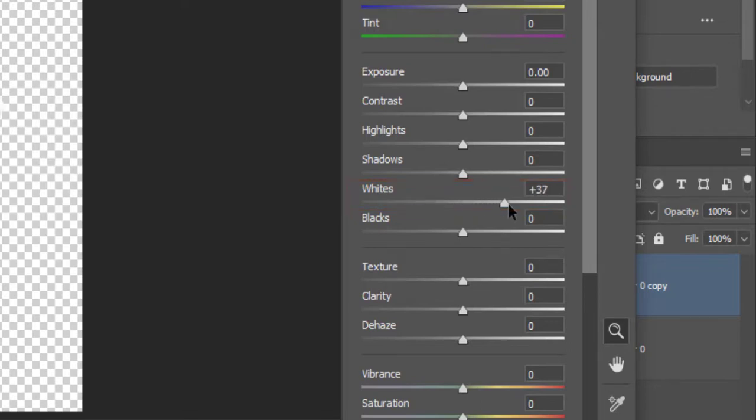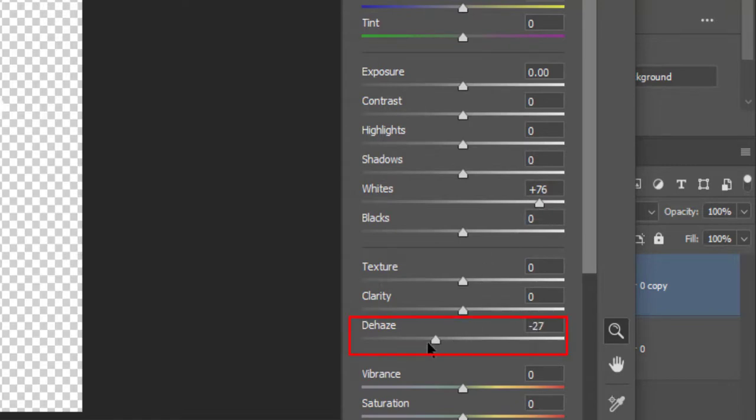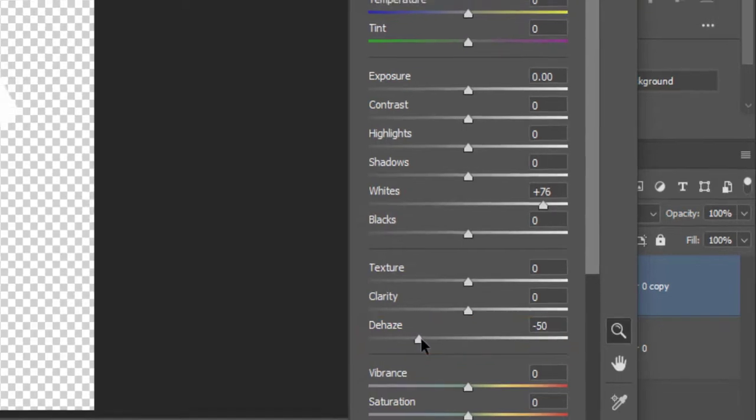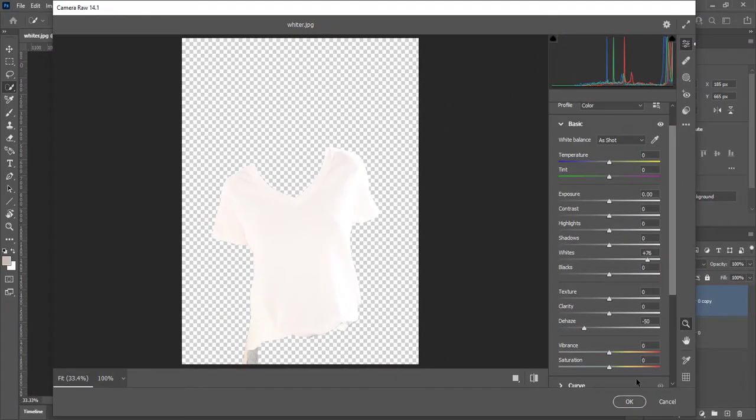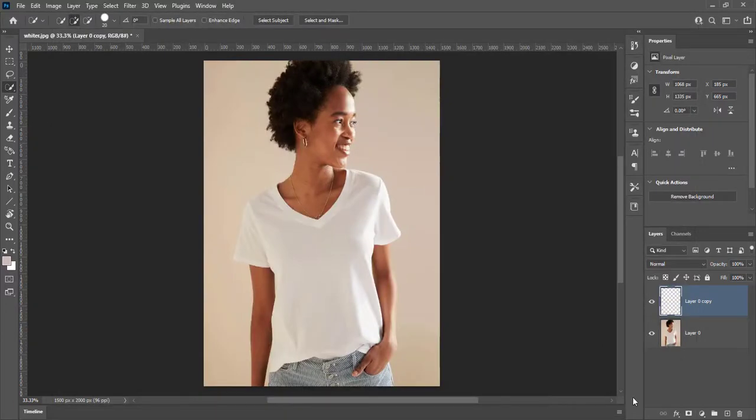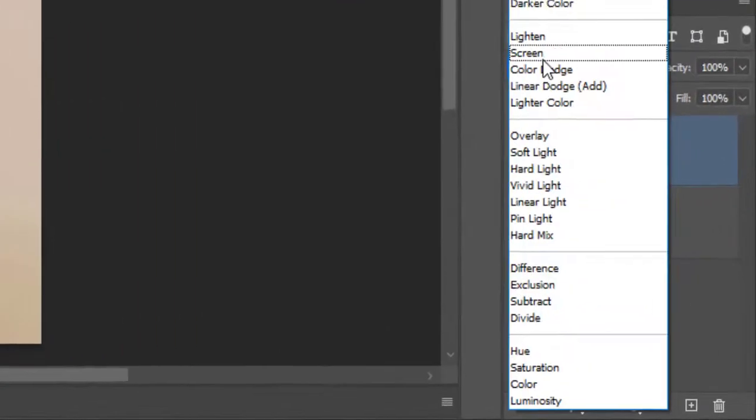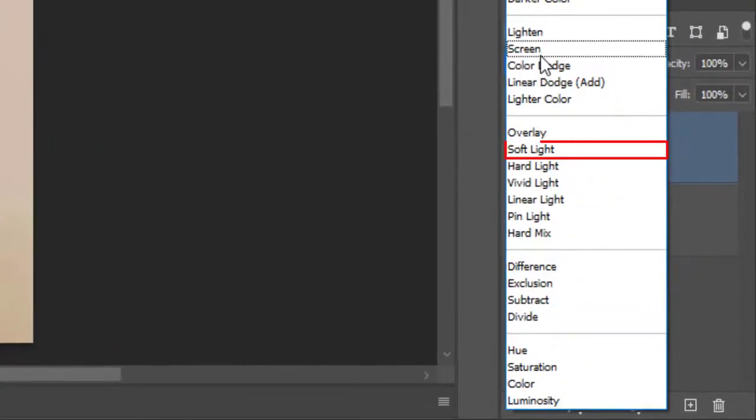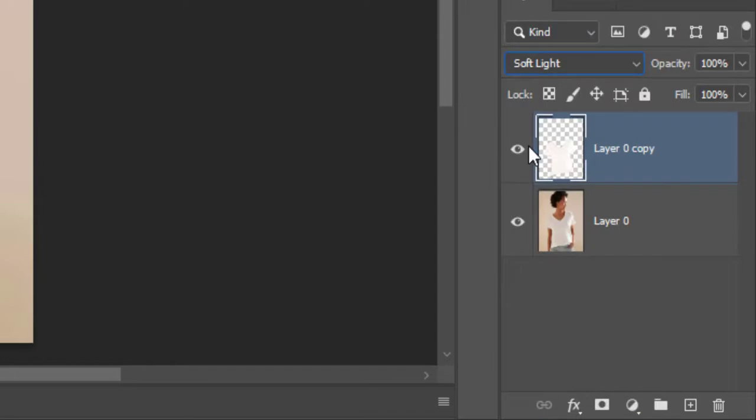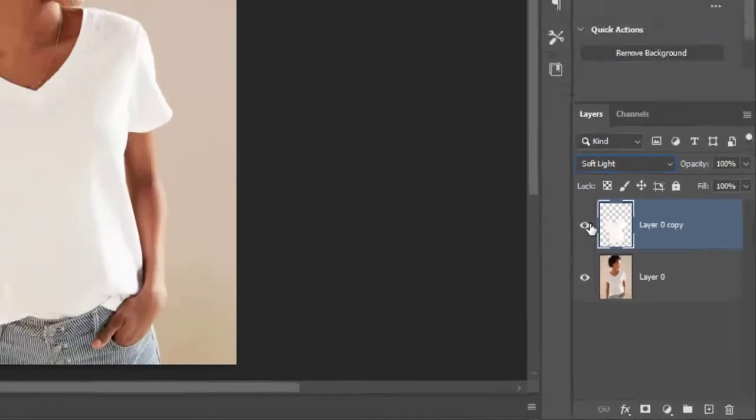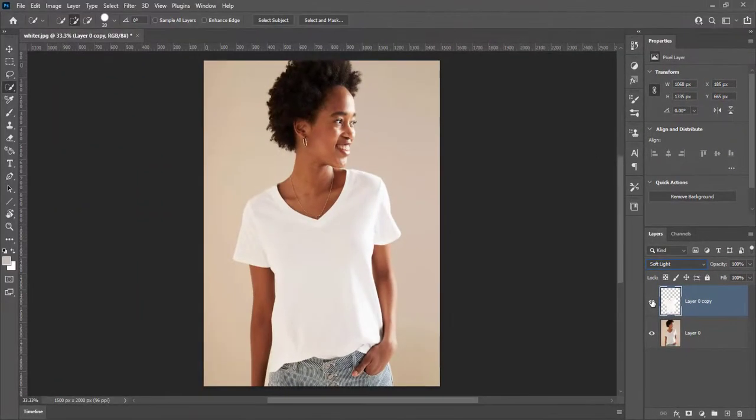Increase whites to 75 and reduce dehaze to minus 50, then hit OK. Change blend mode from normal to soft light. Here is shirt color before and after.